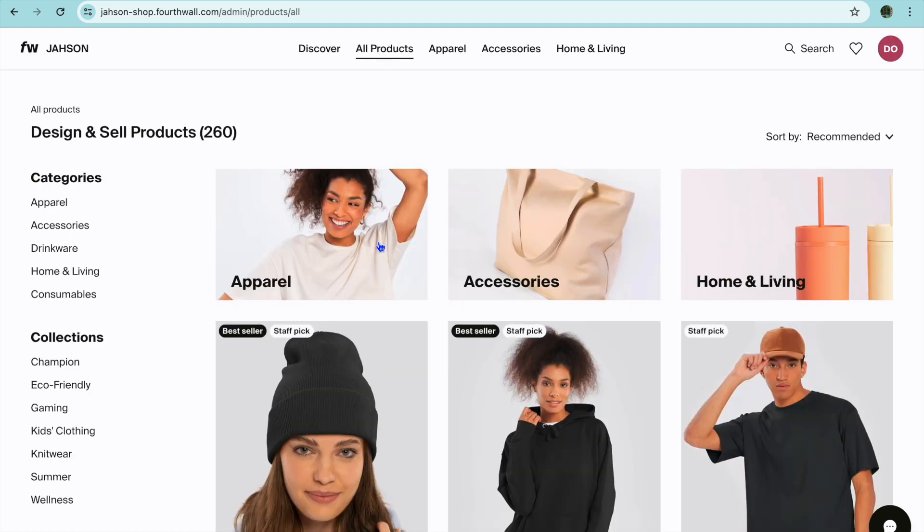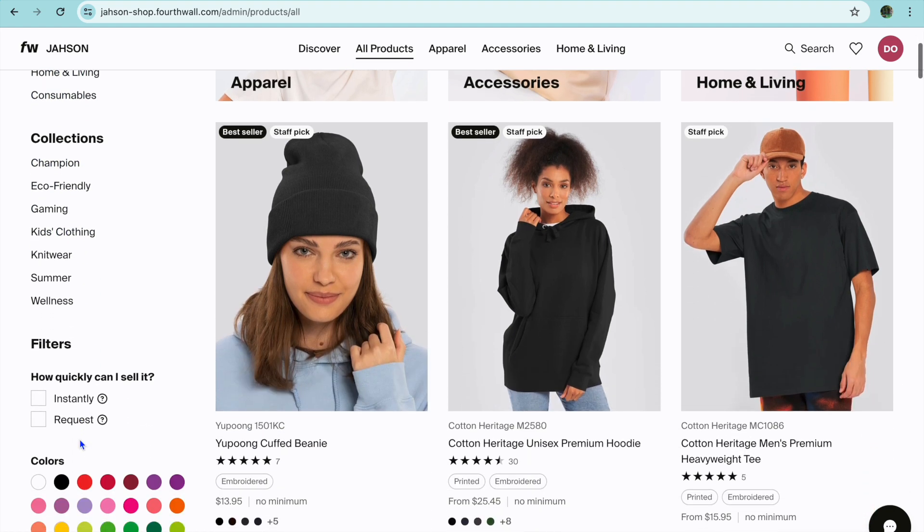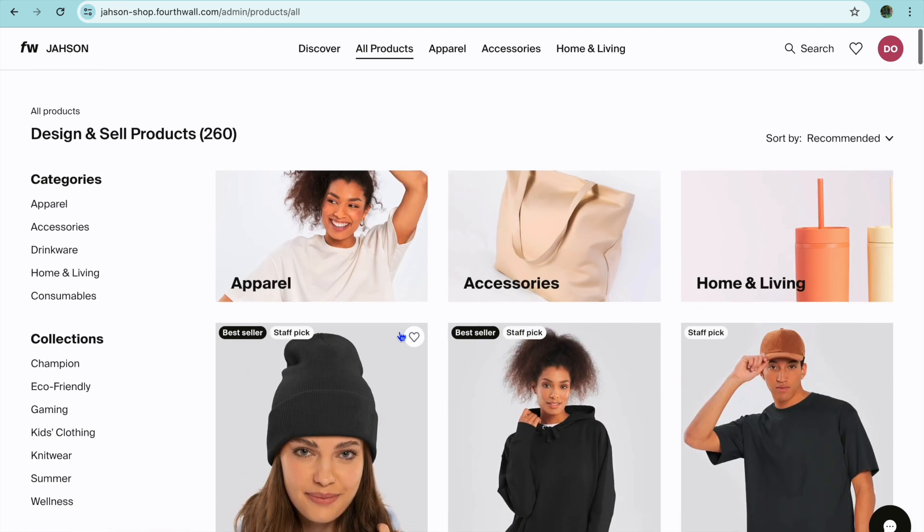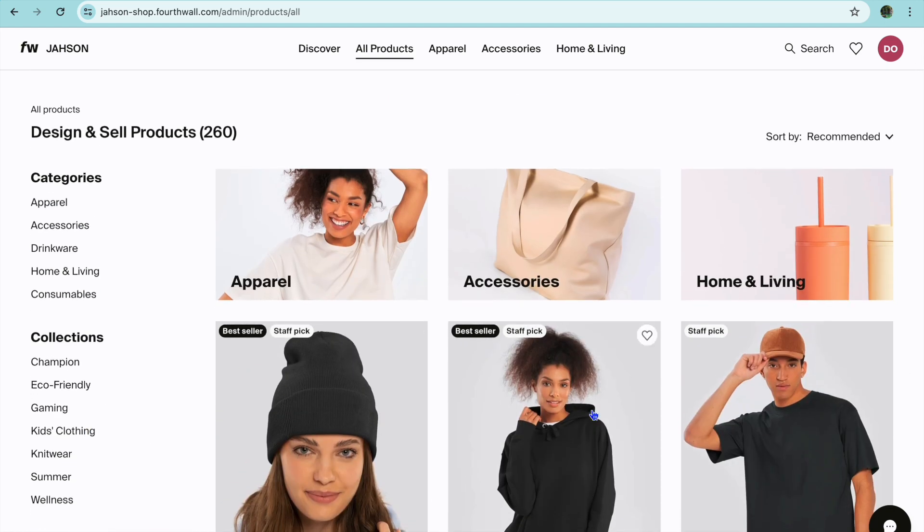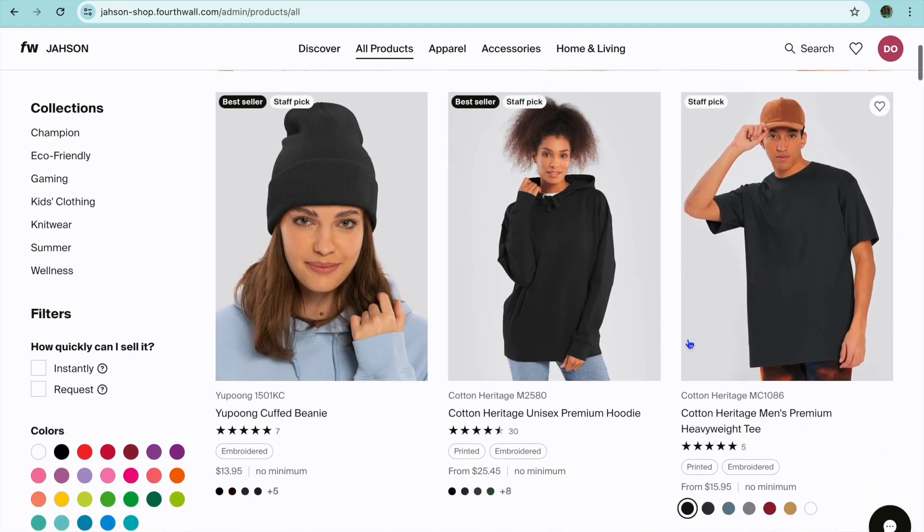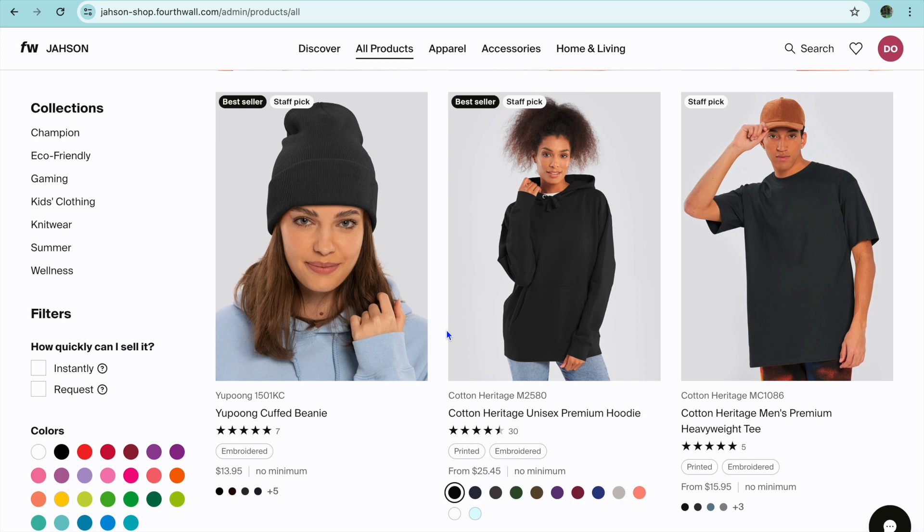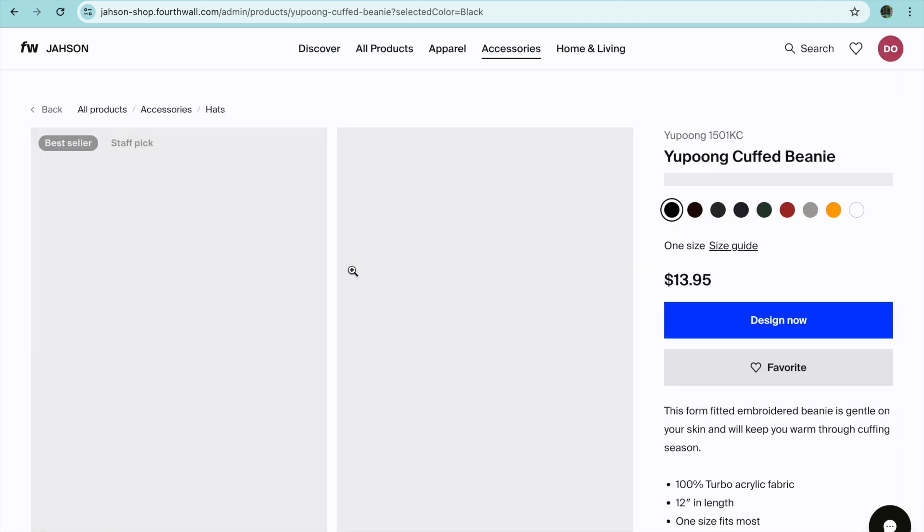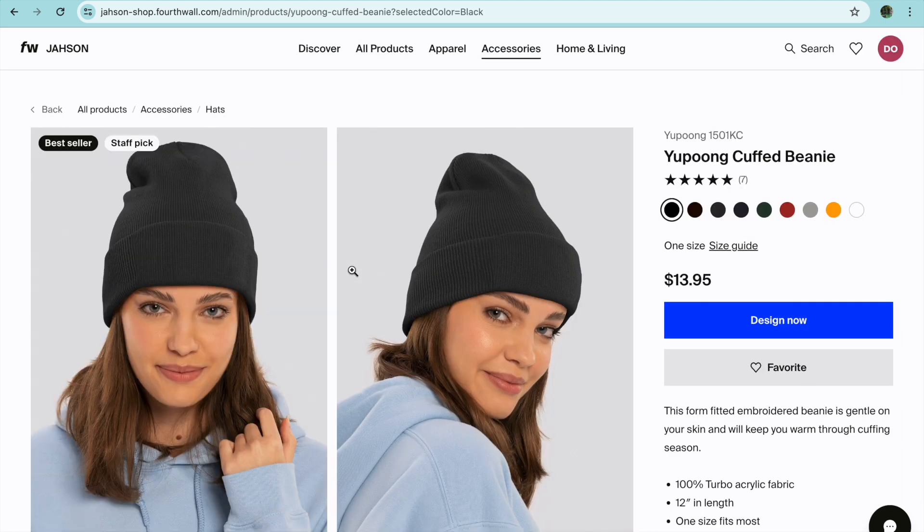If we were to tap on all products from the top navigation bar you can see the different categories on the left menu option and you can also see some of the best sellers right here. All you'll need to do is simply tap on one of them.